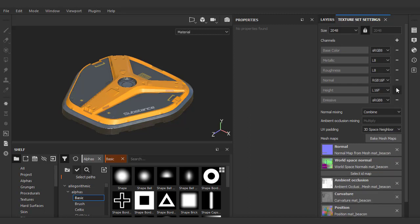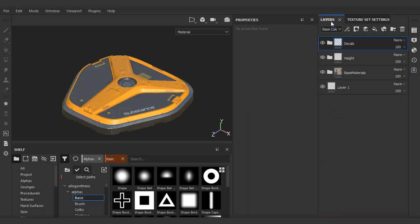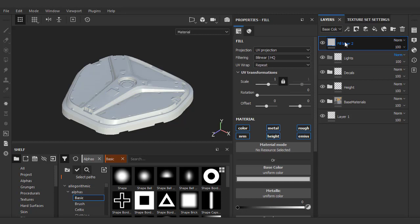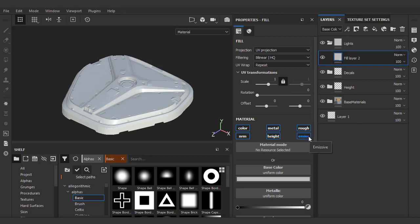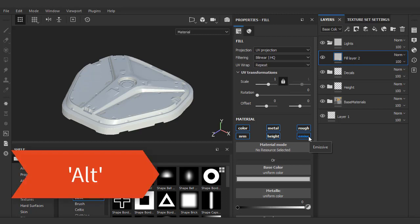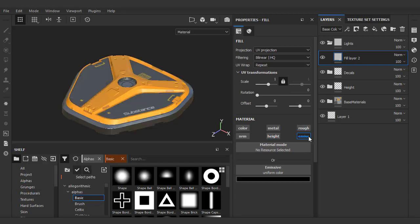We'll do the same process. Create a folder, name it lights, add our fill, and now you'll notice that this fill layer has an extra channel called emissive.